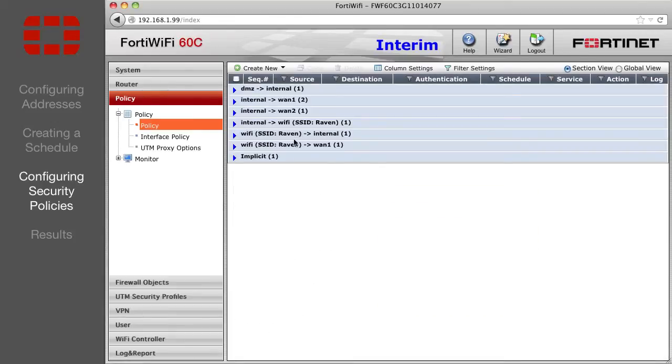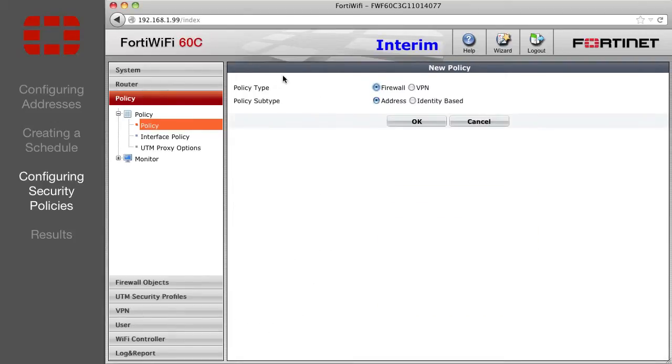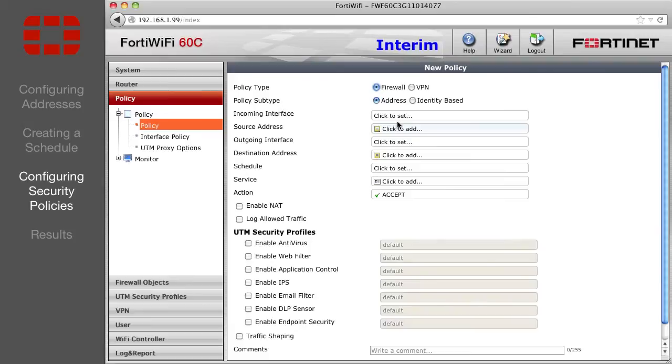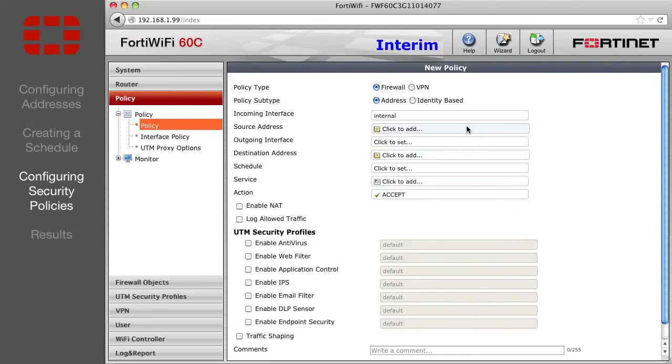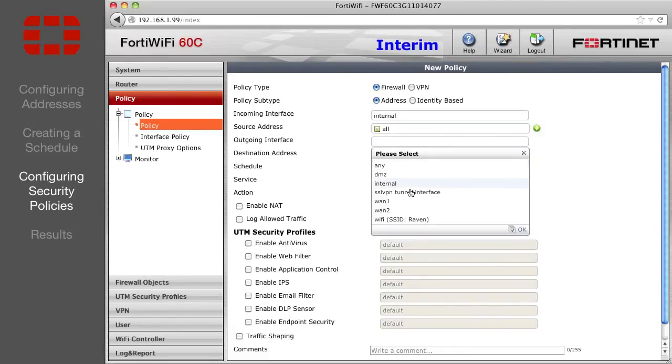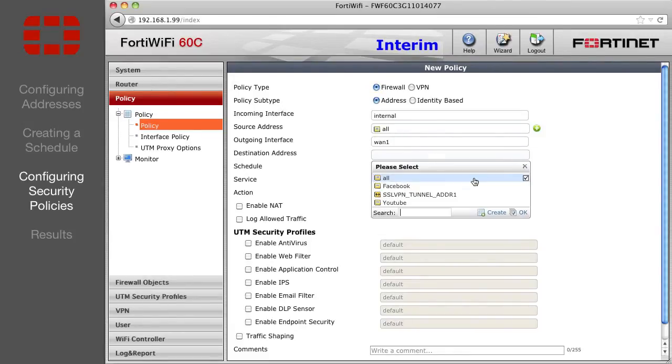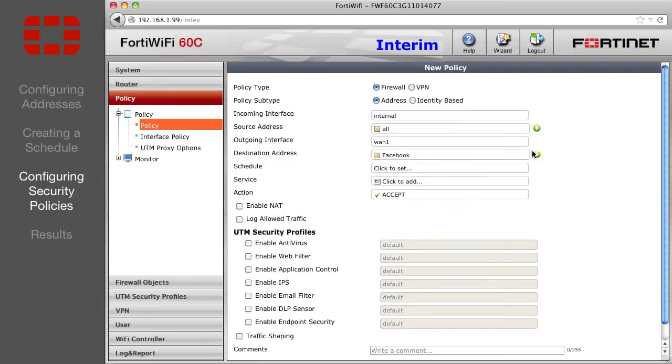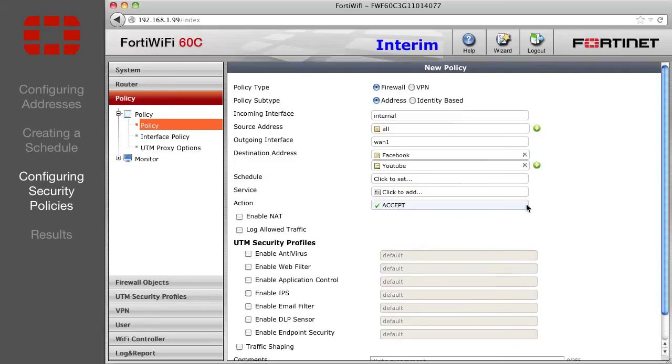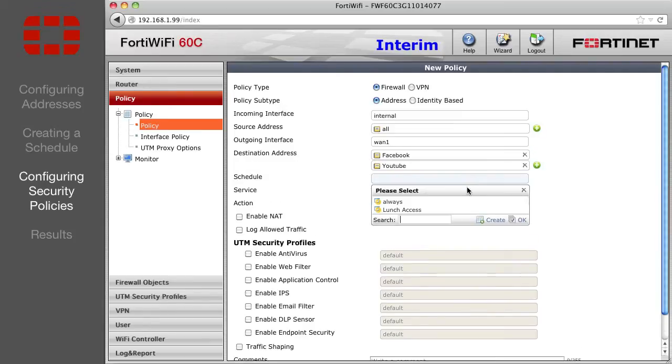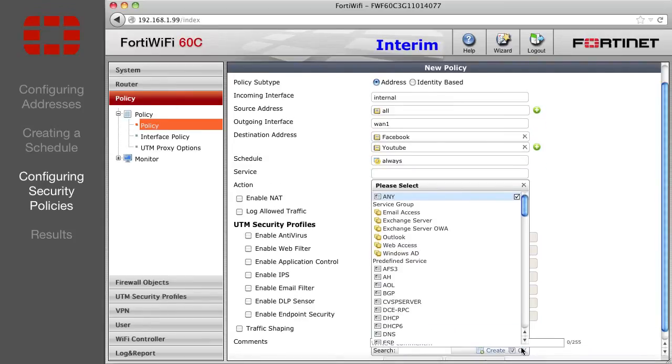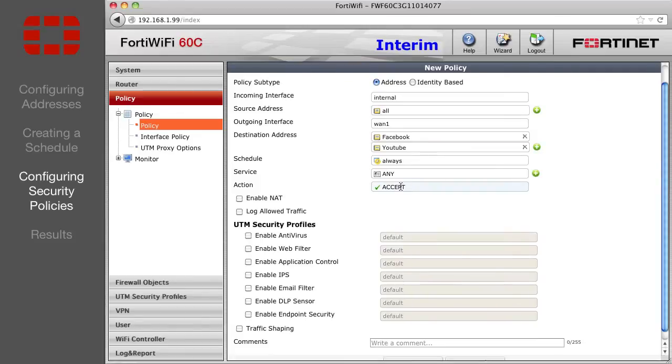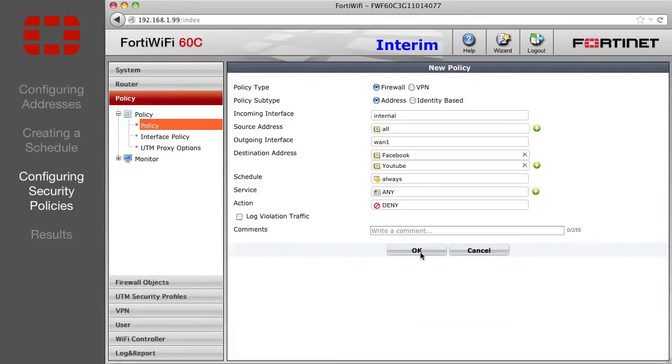Now create the denying policy by selecting Create New again. Again, internal to WAN1, with destination as YouTube and Facebook. But this time, set the schedule to Always, and the action to Deny. OK.